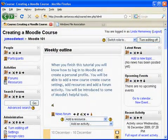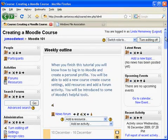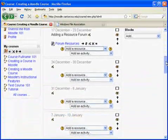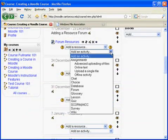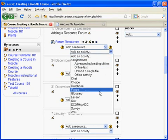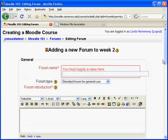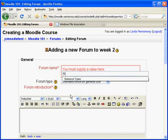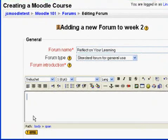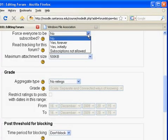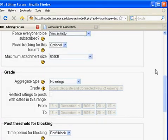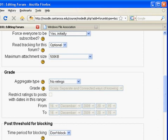Moodle supports many types of activities and there are several options to choose from. In week 2, we're going to add a forum. We'll give the forum a name and a brief description, check yes initially — this gives students the option to unsubscribe. Grading will be on the no rating default, and I'll leave the post threshold for blocking at the default. Then we'll click save and return to our course.